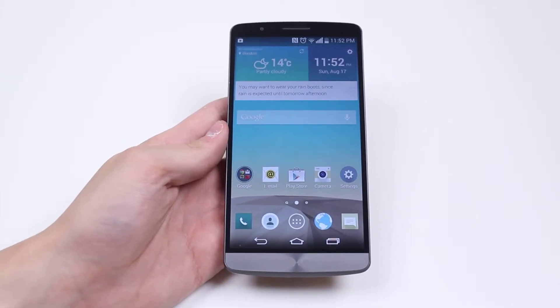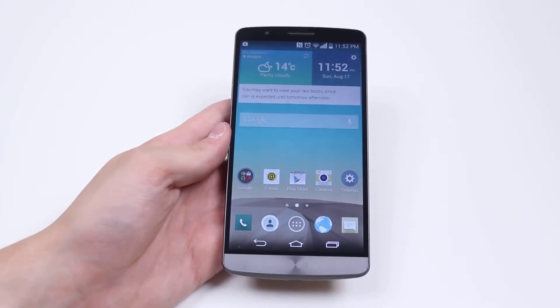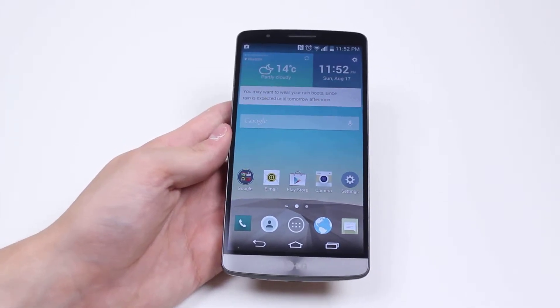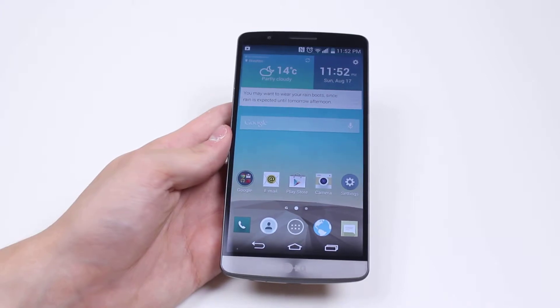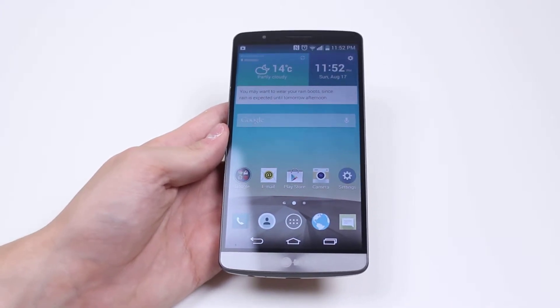Hello, in this mobile how-to video I'm going to be showing you how to delete a calendar appointment on the LG G3.